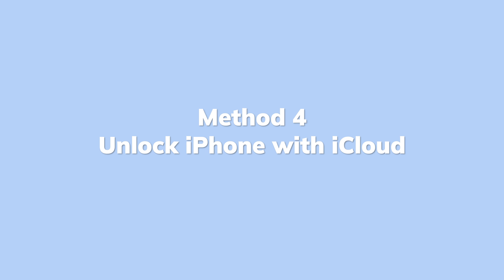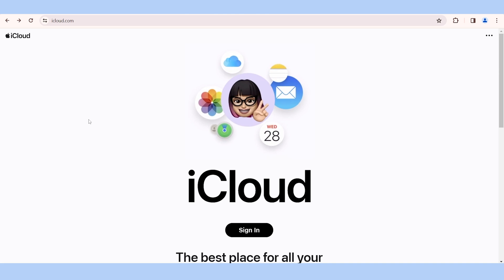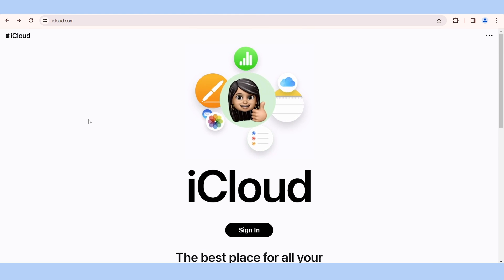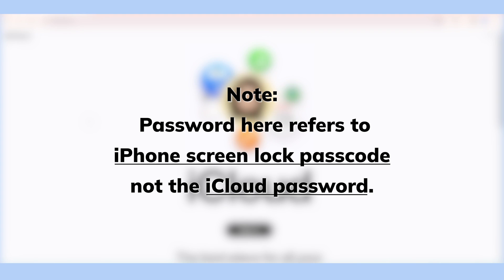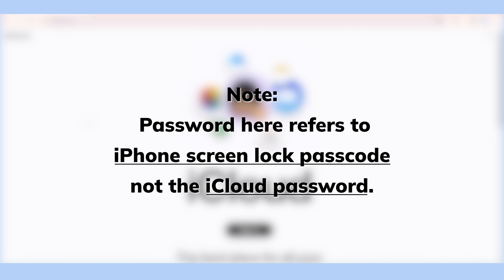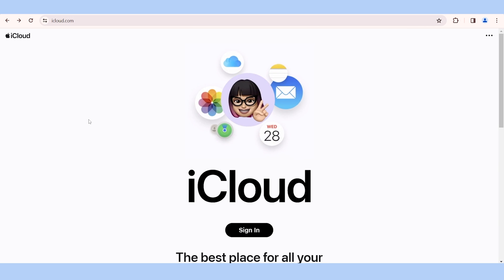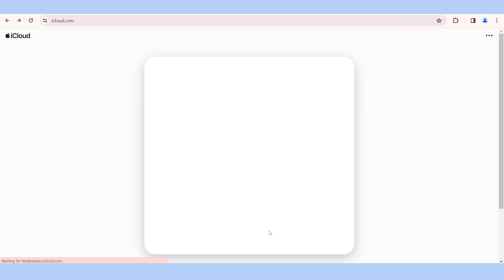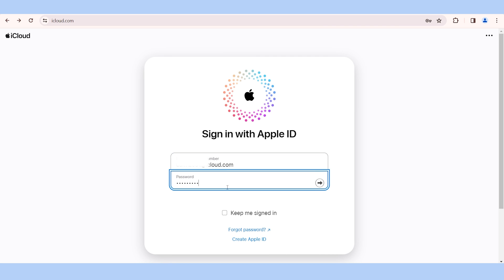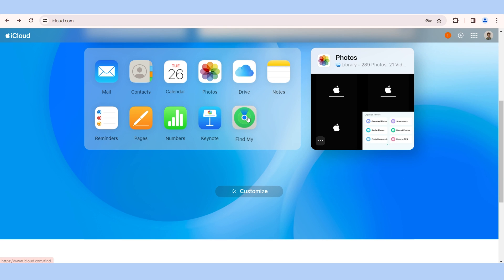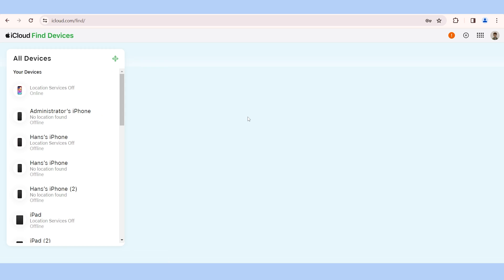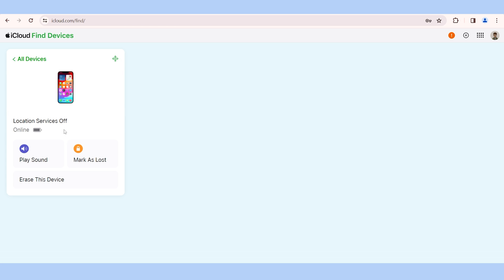Method 4: Unlock iPhone with iCloud. Another option to factory reset your iPhone without a password involves using iCloud. Note that the password here refers to the iPhone screen lock passcode, not the iCloud password. Go to iCloud.com in a browser on your computer or other devices and log in with your Apple ID and password. Click on 'Find My,' then hit 'All Devices' at the top menu bar. Locate the iPhone that needs resetting, click on it, and tap 'Erase iPhone.' This will erase the iPhone passcode and all data.